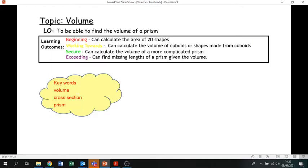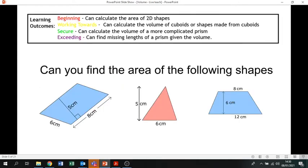Today we're going to be looking at volume. I'll gauge how far you've got and how much you understood in tomorrow's lesson, so we might recover some of it in a revision lesson. For the most part, this pre-recorded lesson should explain it quite well. Before we go any further, we need to do some revision on the area of certain shapes.